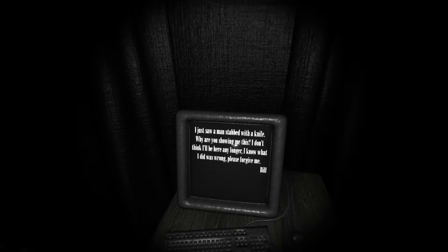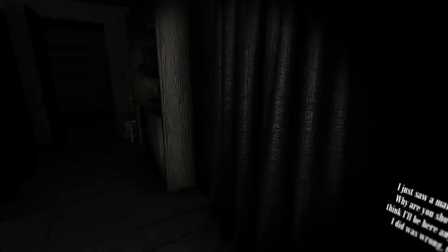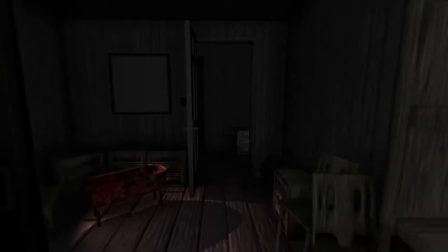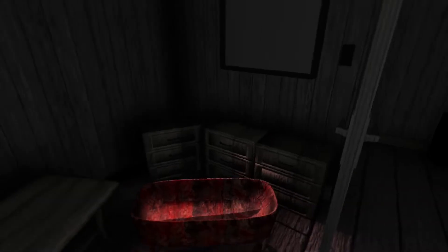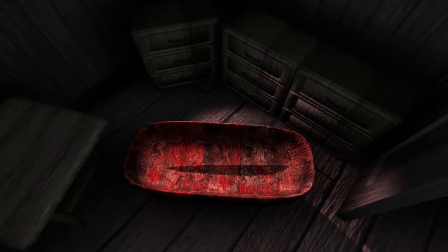I just saw a man stab with a knife. Why are you showing me this? I don't think I'll be here any longer? I know what I did wrong. Please forgive me, Bill. Alright. Bill who? There's a lot of Bills. Baby crying. But there is no baby. Where's the baby?